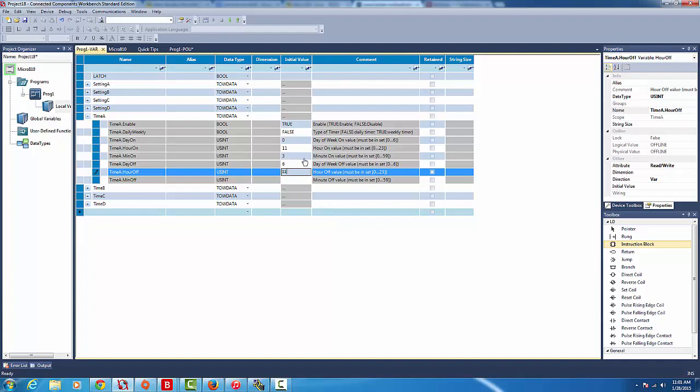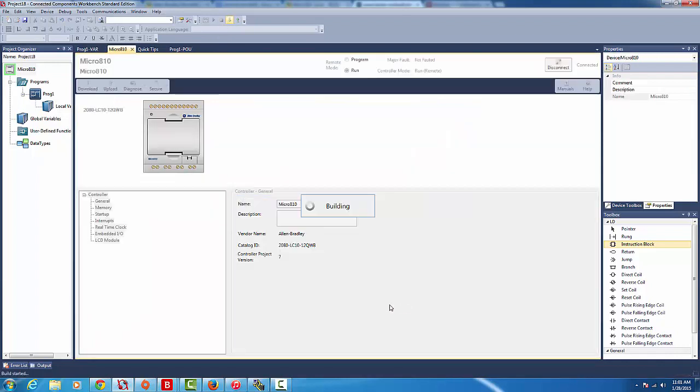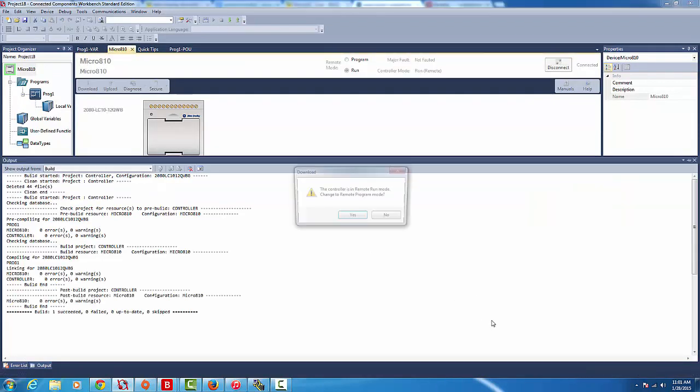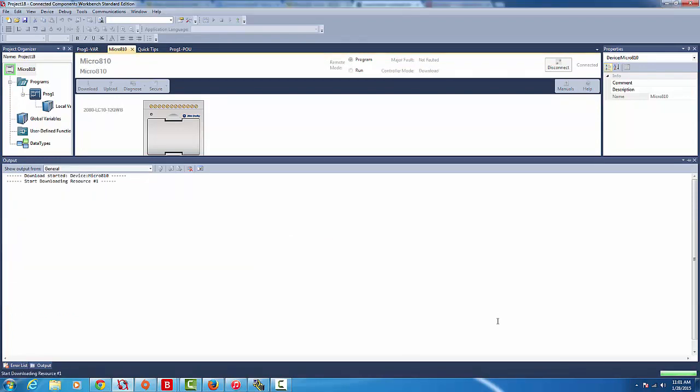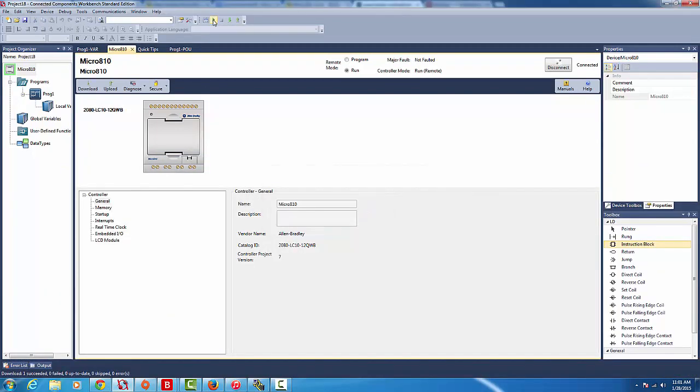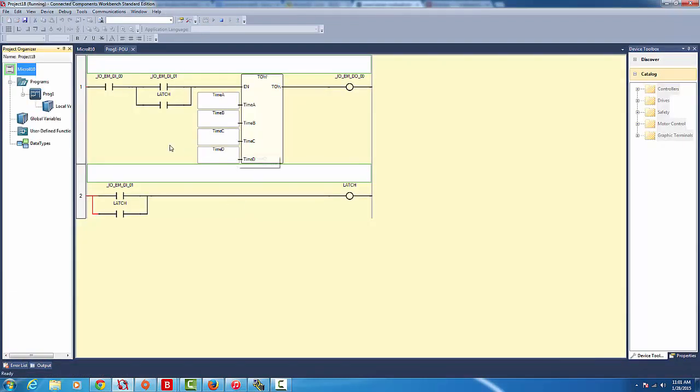Once that's active, we'll download it to our controller. Let's see whether it works. We'll go to debug mode. From debug mode we'll be able to see the real time of this work.